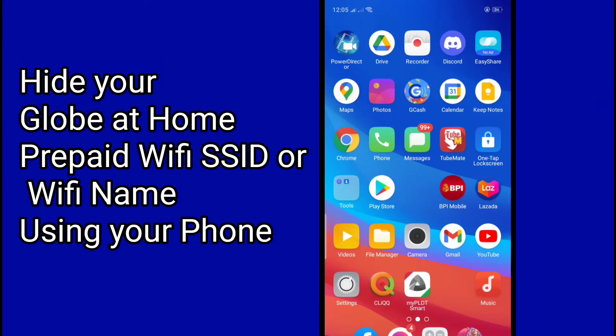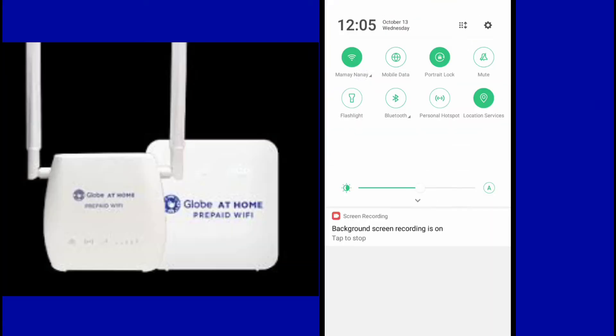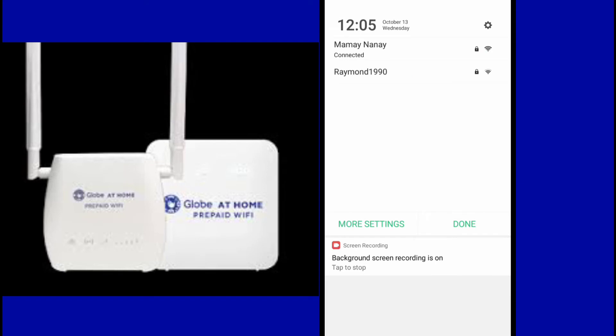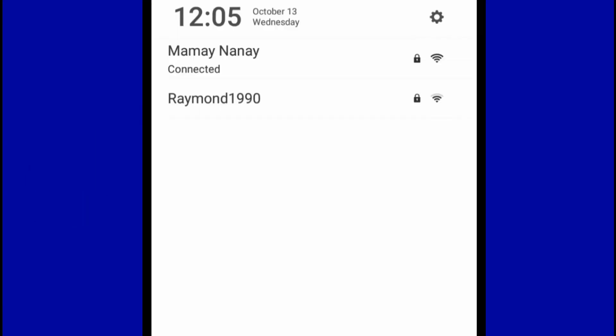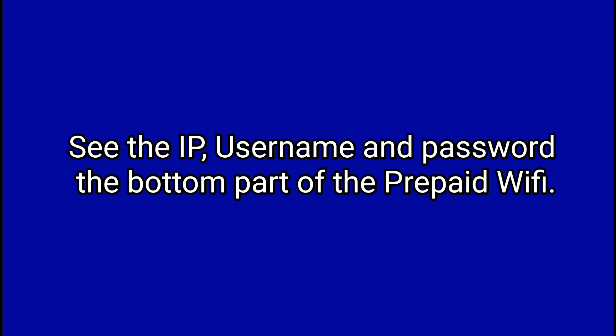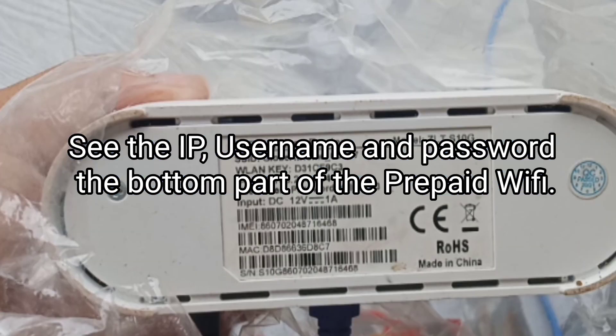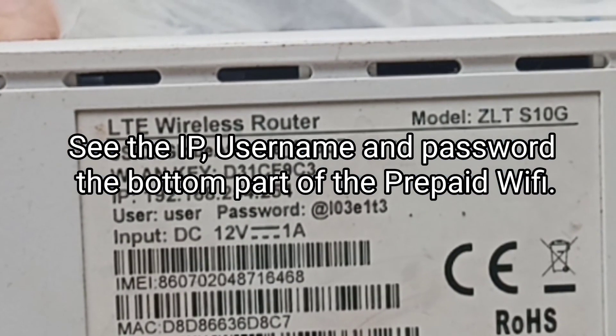Hey guys, using your phone you can hide the Wi-Fi name of your prepaid Wi-Fi Globe at home. Today we will hide the Raymond1990, and you can see the IP, username, and password at the bottom part of your Wi-Fi.